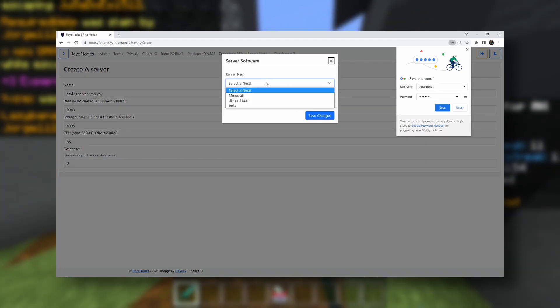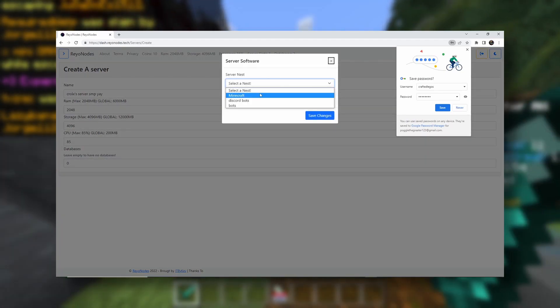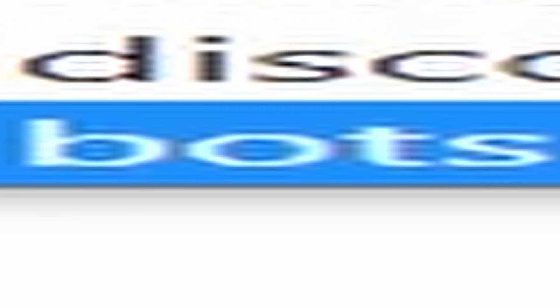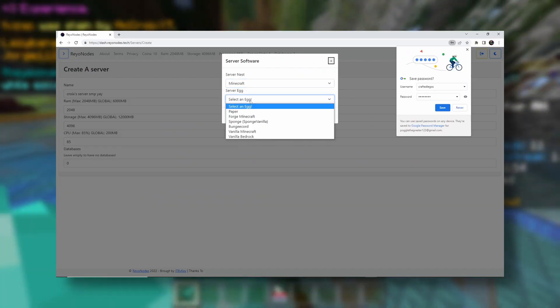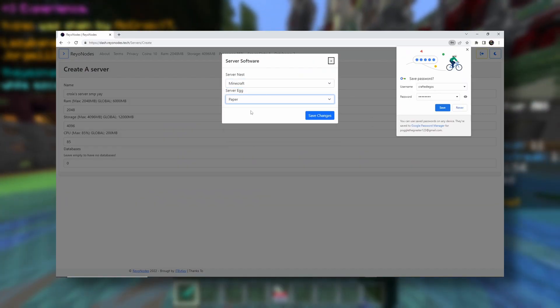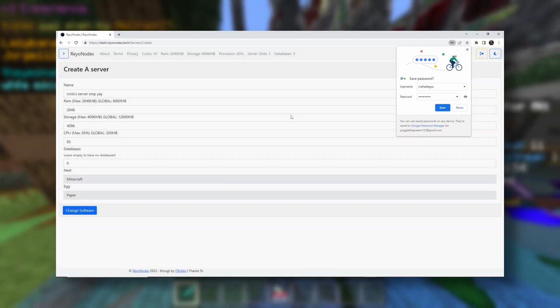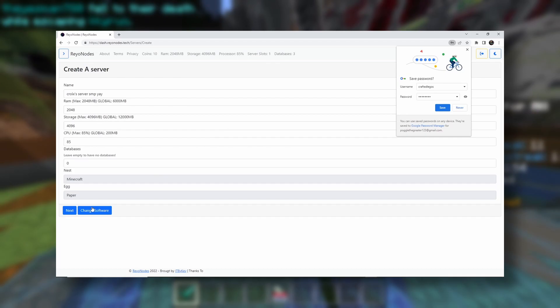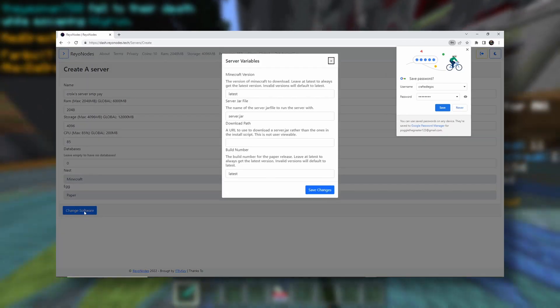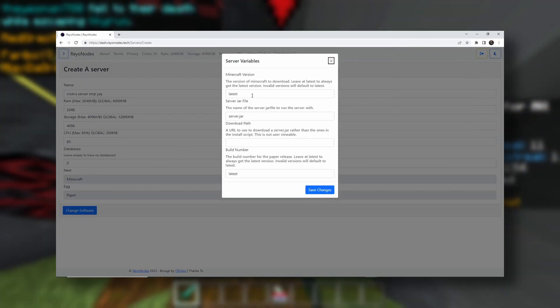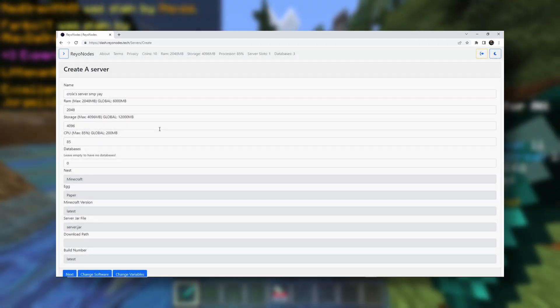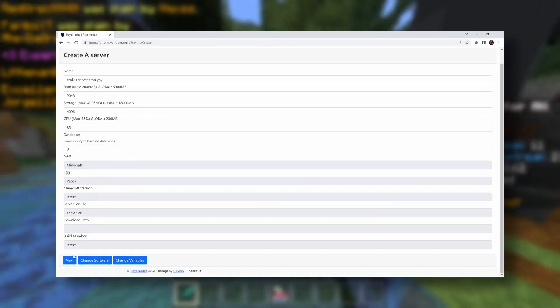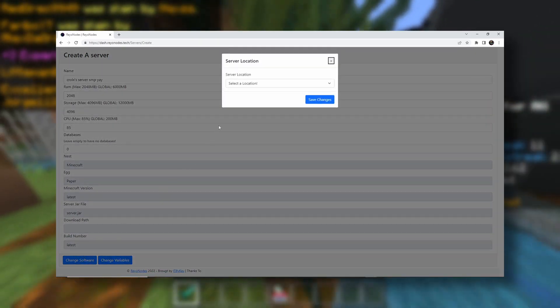And then your server nest, we're going to do Minecraft. Nobody wants bots. Minecraft. And then paper. Save changes. Next. And this looks good. Don't need to mess with that. Next.